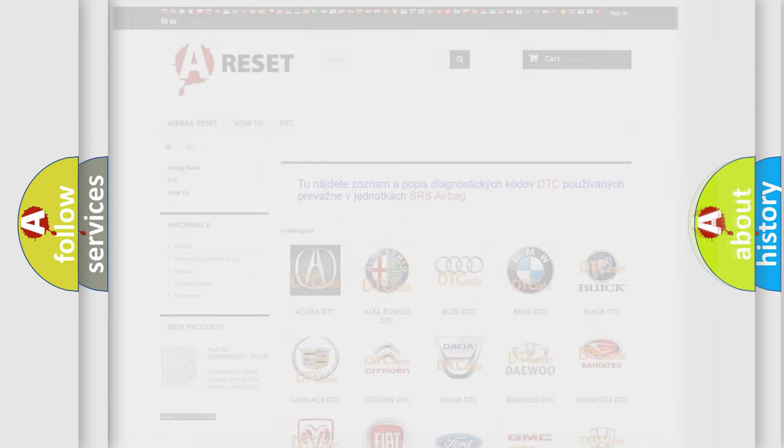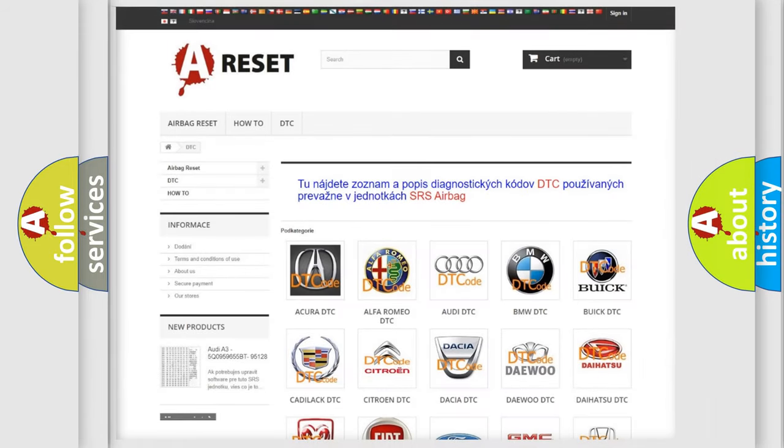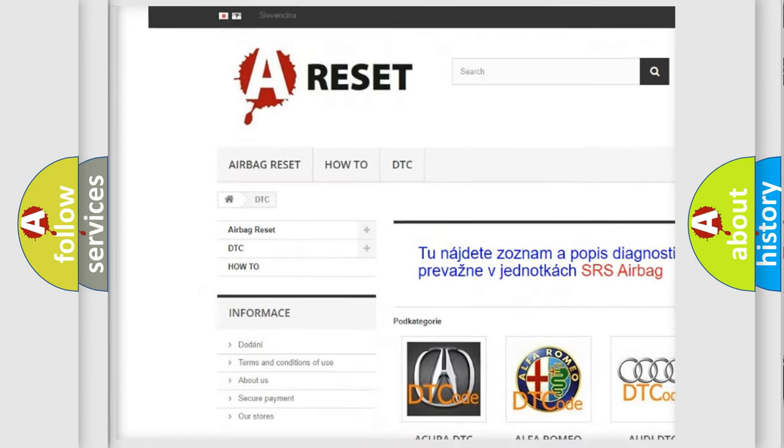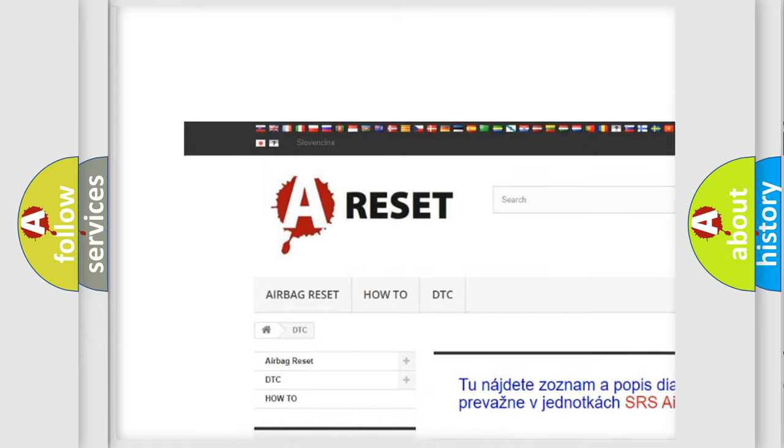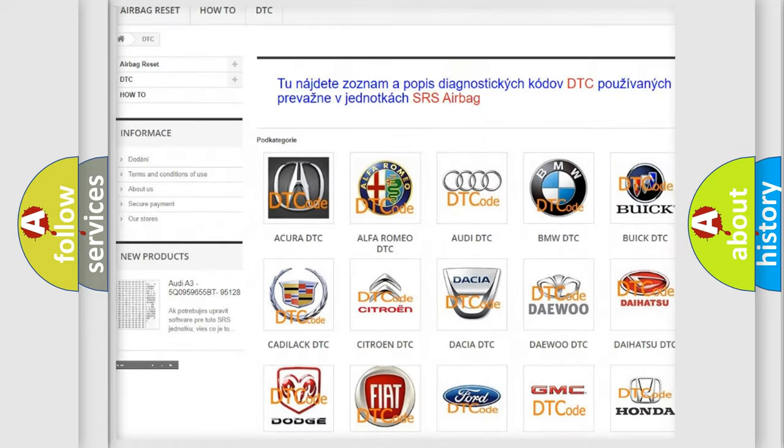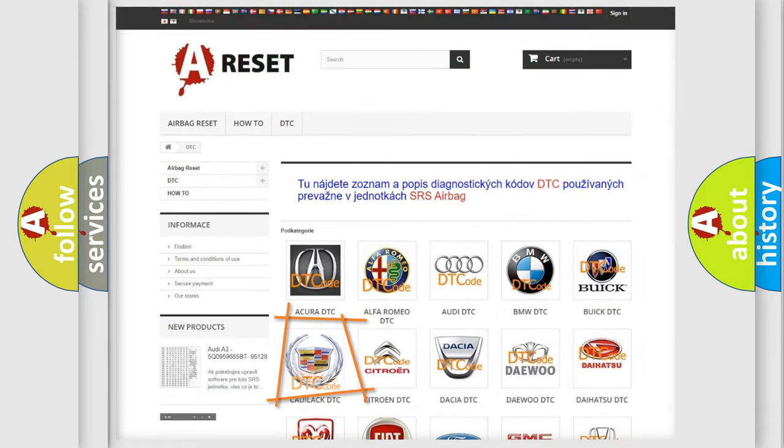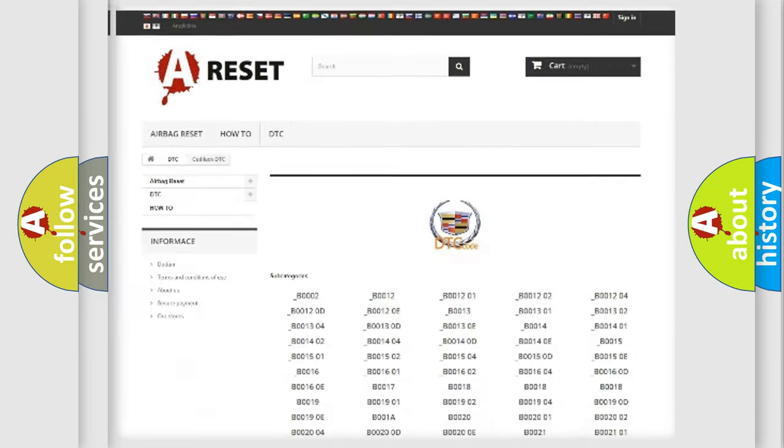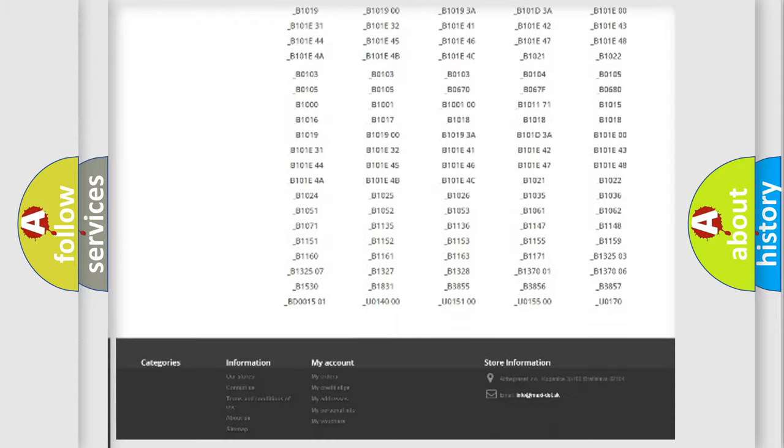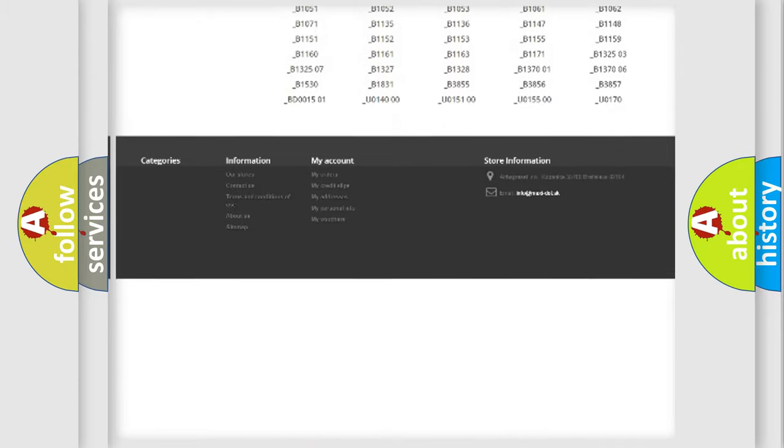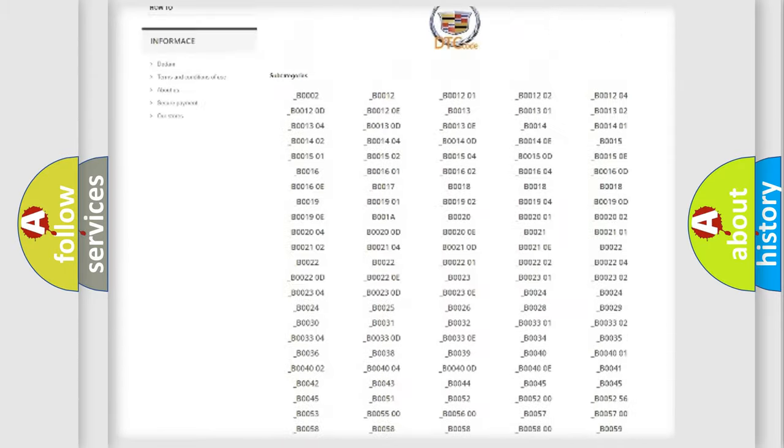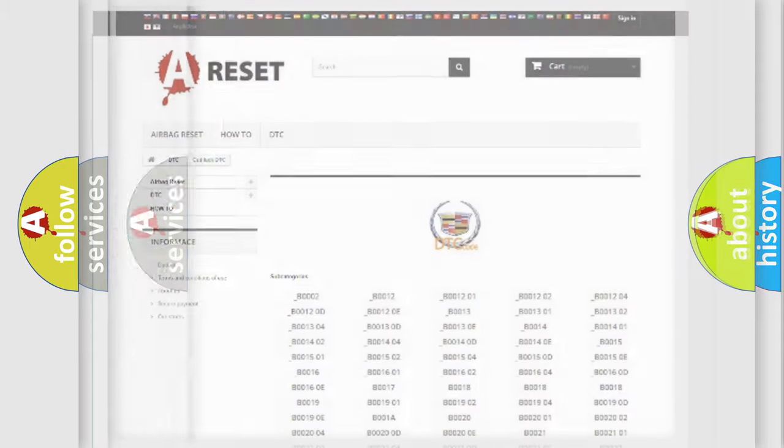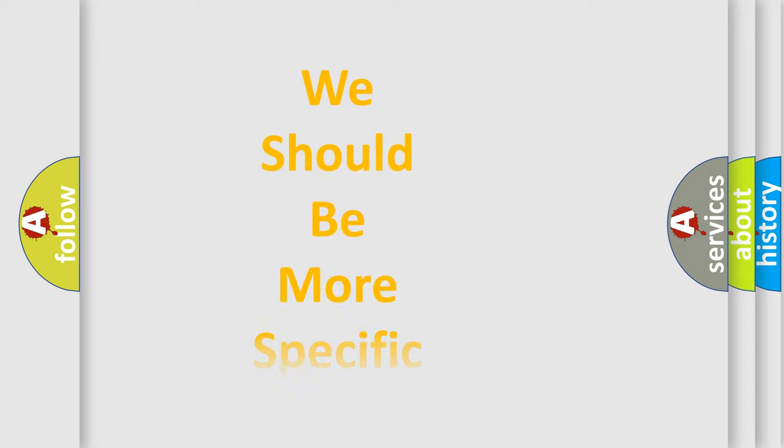Our website airbagreset.sk produces useful videos for you. You do not have to go through the OBD2 protocol anymore to know how to troubleshoot any car breakdown. You will find all the diagnostic codes that can be diagnosed in Cadillac vehicles, and also many other useful things.